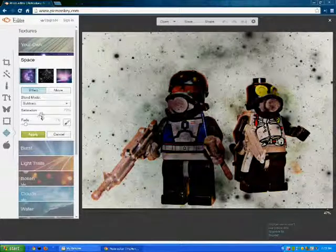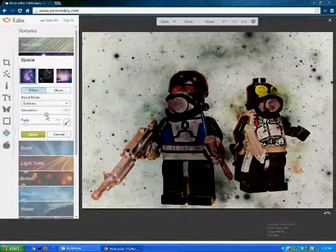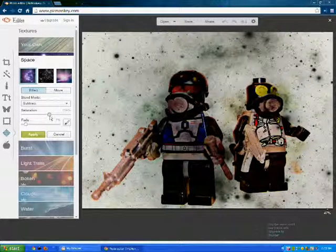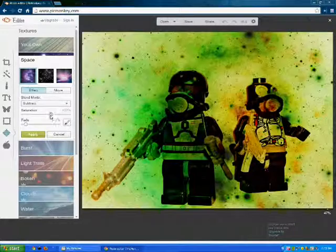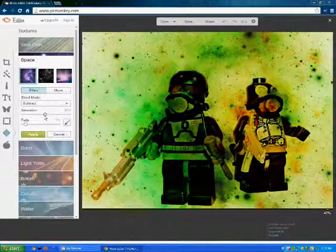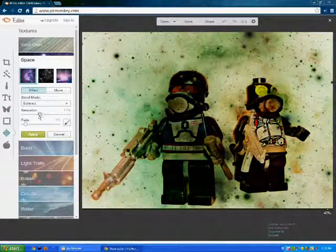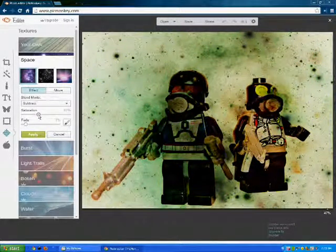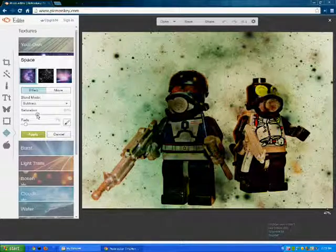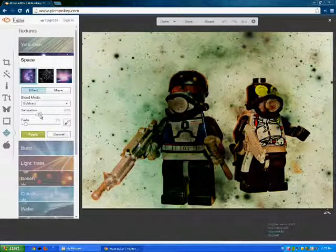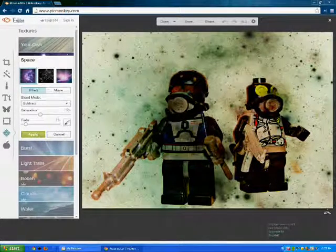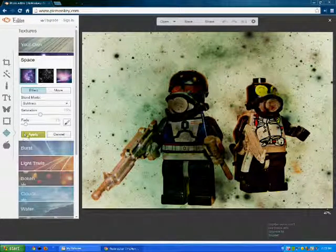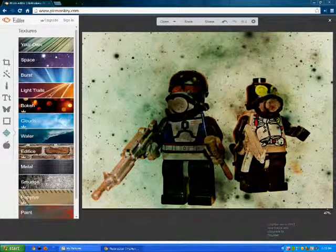So, yeah, that's pretty much it for this. But, like I said, you can do other, you can do here in photo. You can play around and stuff, so I'm just going to click apply on that.